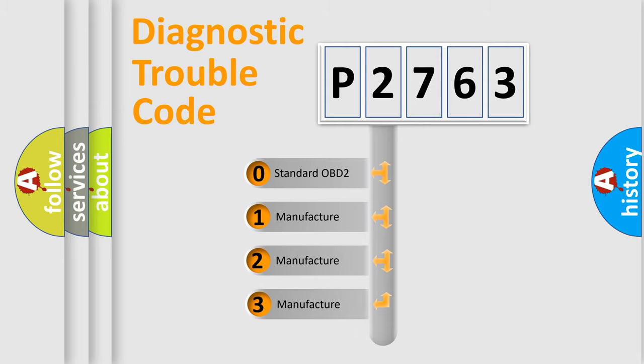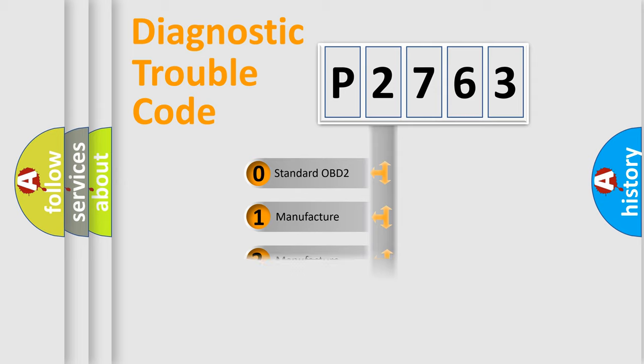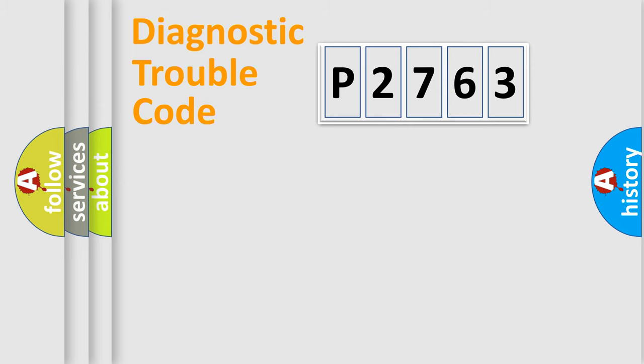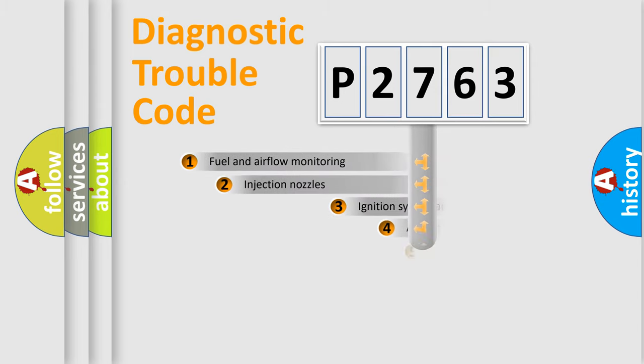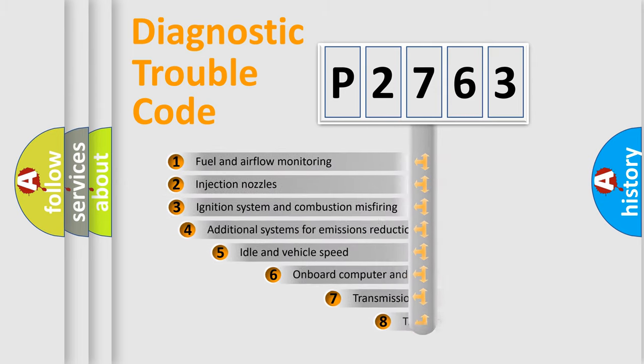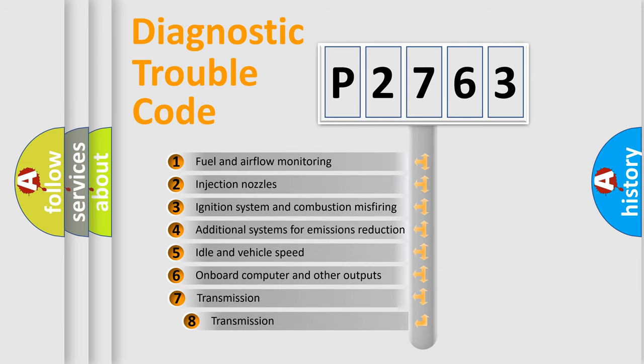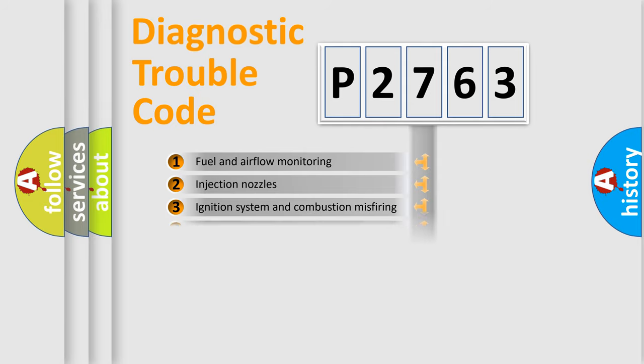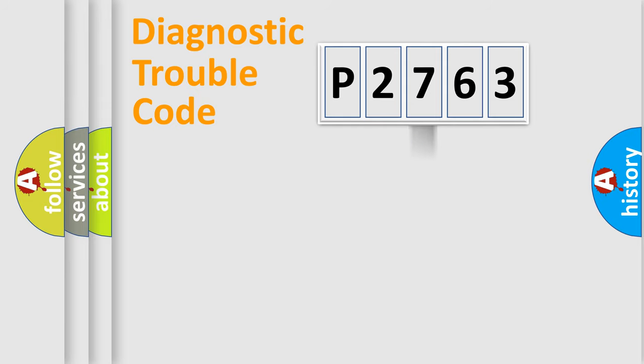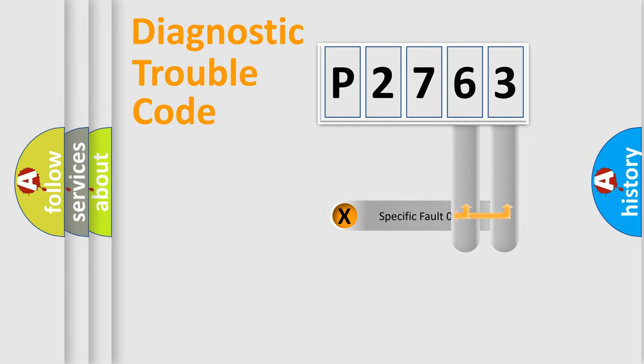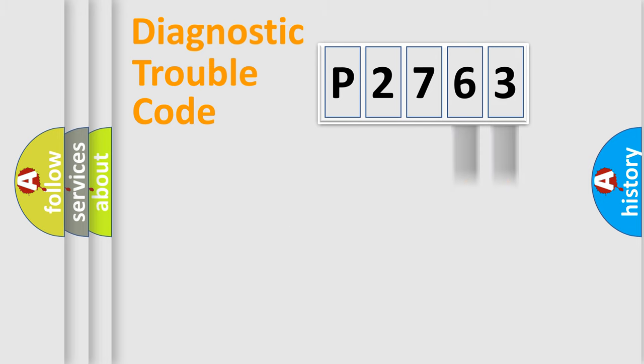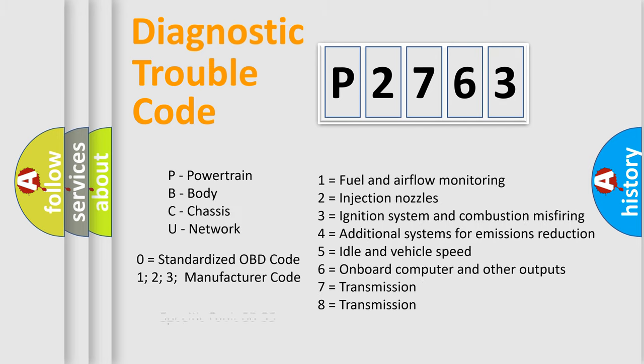If the second character is expressed as zero, it is a standardized error. In the case of numbers 1, 2, 3, it is a more prestigious expression of the car-specific error. The third character specifies a subset of errors. The distribution shown is valid only for the standardized DTC code. Only the last two characters define the specific fault of the group. Let's not forget that such a division is valid only if the other character code is expressed by the number zero.